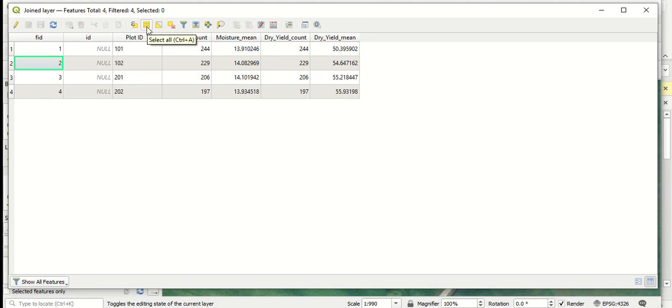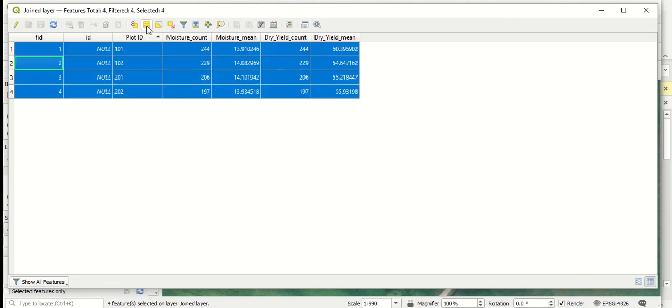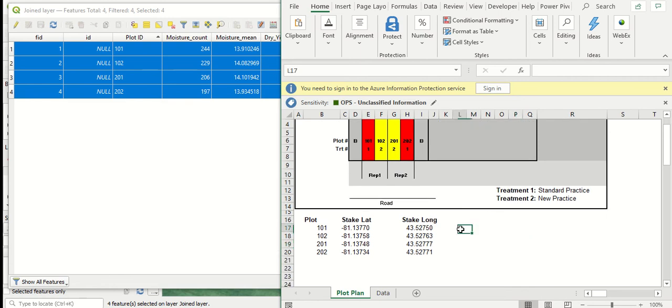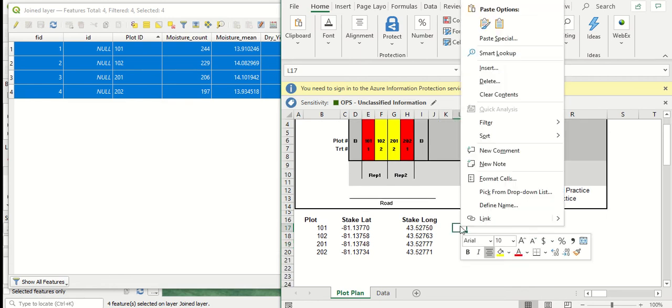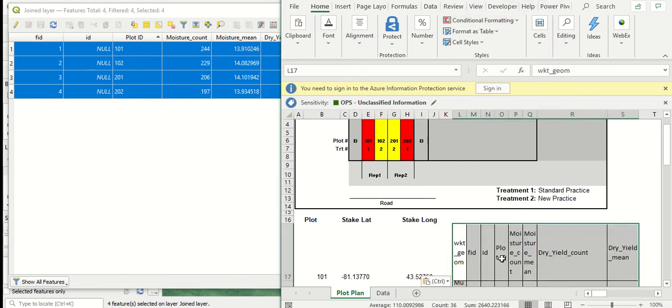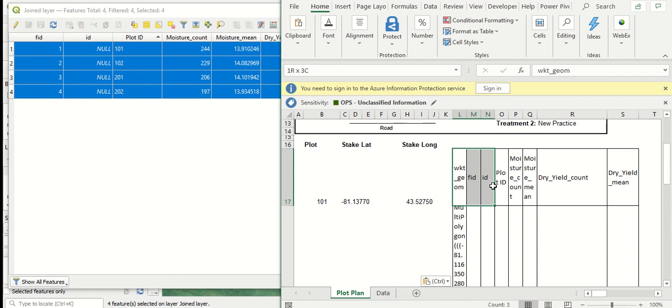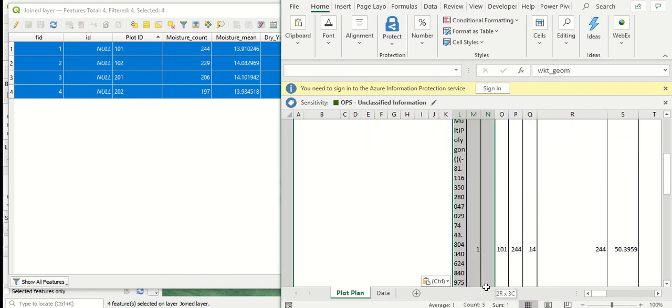So I'm just going to select all and go to copy and copy that data. Next, I can go into our spreadsheet and I can paste this data in. I'm going to get rid of some of this data we really don't need.